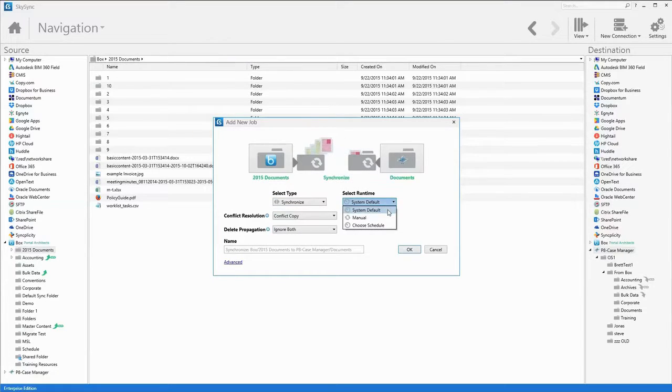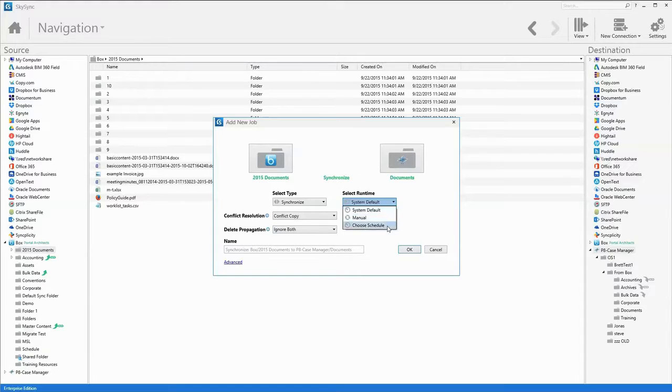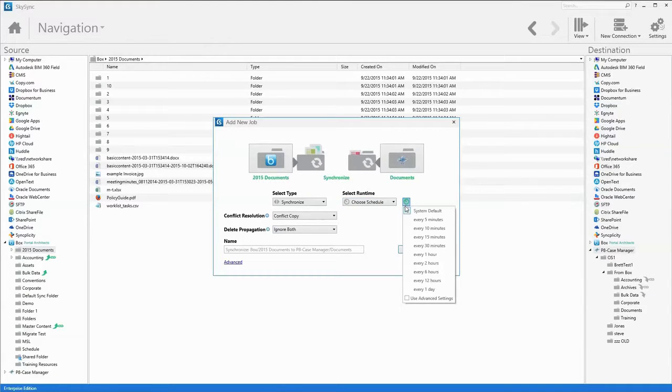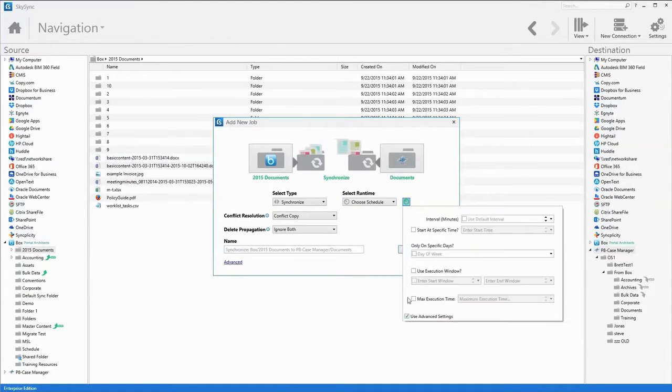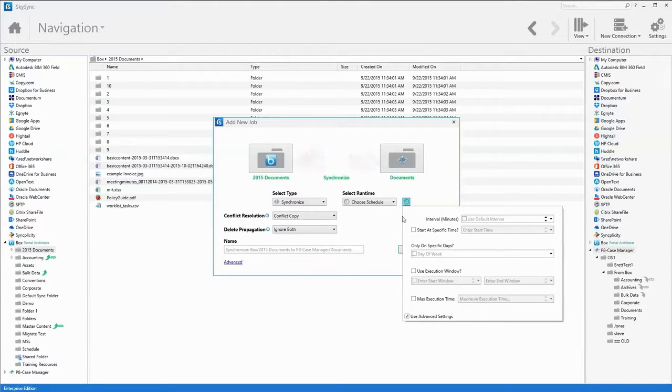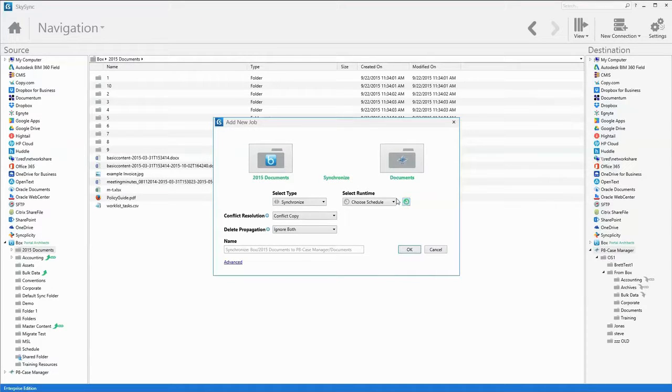Select a time to run the job. The system default is every 15 minutes. However, you can optionally define intervals, such as precise time windows and or days of the week.